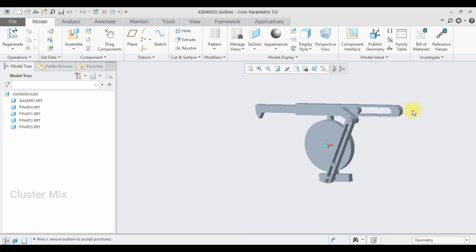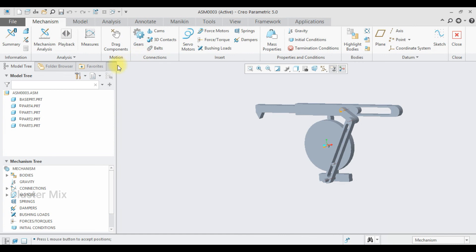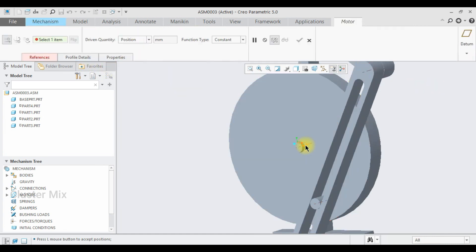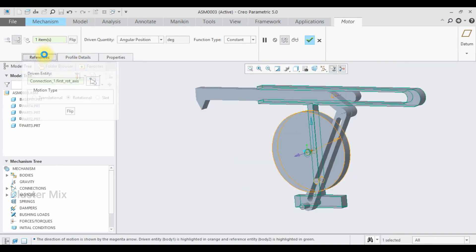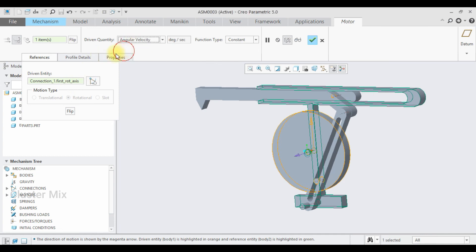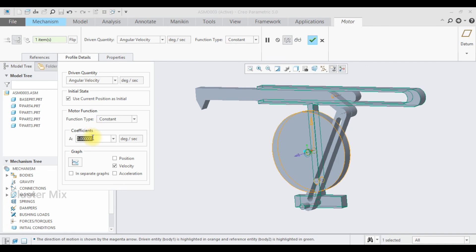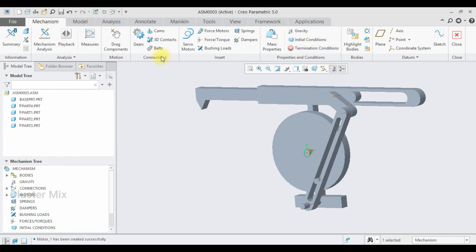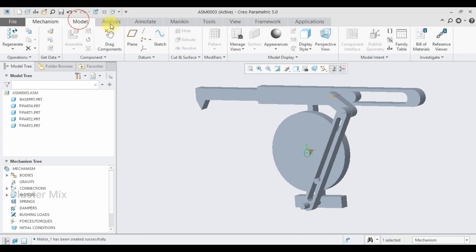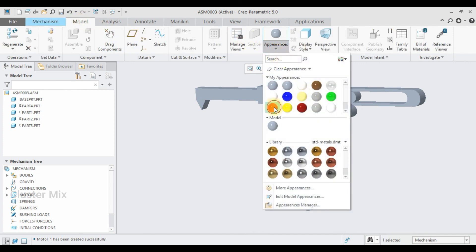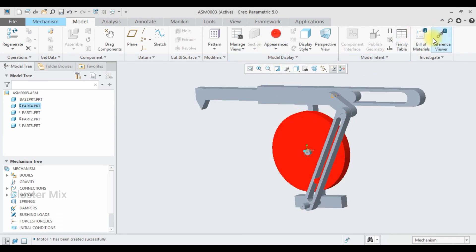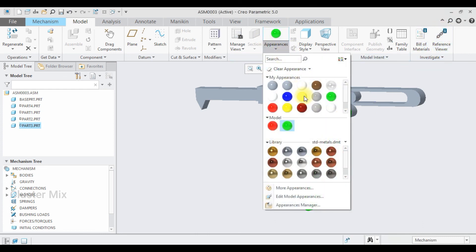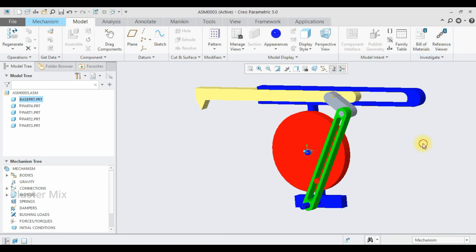I'm going to animate this using mechanism analysis. Go to the Applications tab, select Mechanism, and apply a servo motor connection — select the servo motor, choose the rotary axis, set it as angular velocity, and enter a value of 50. I'll also add colors: red to the circular disk, green to one link, yellow to another link, blue to the base part, and white to the remaining link.